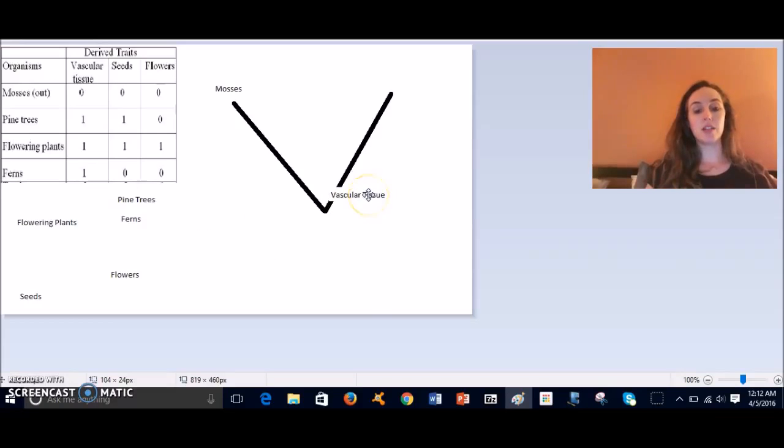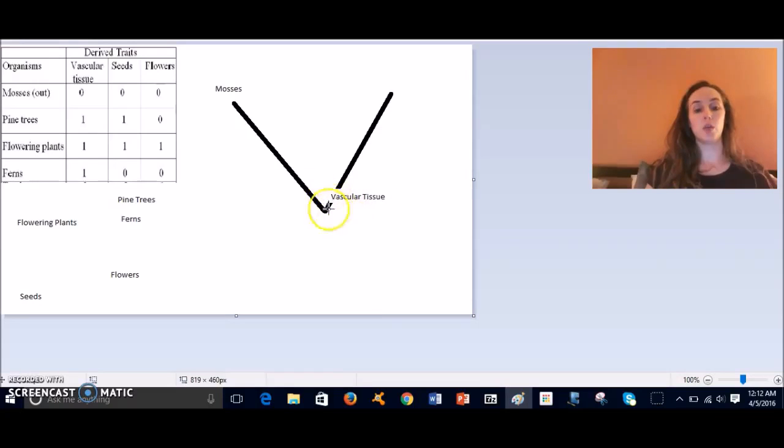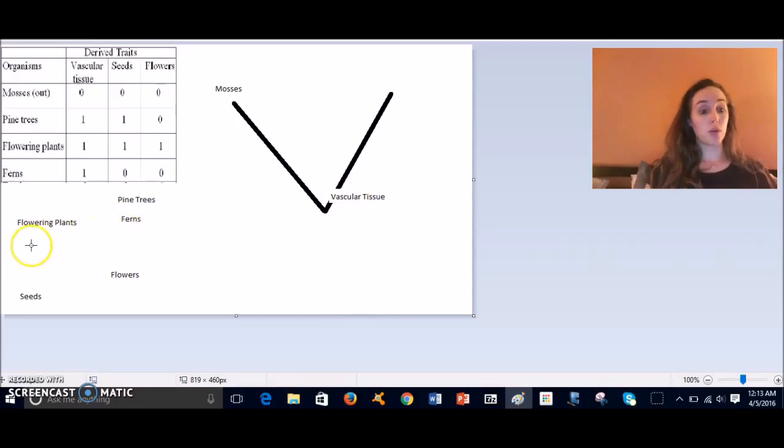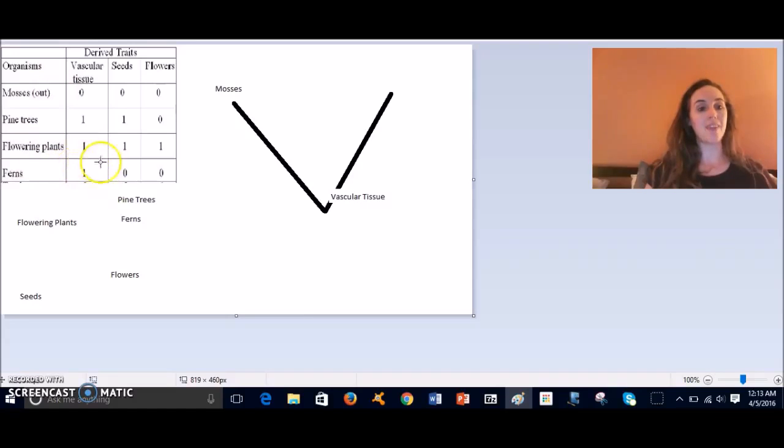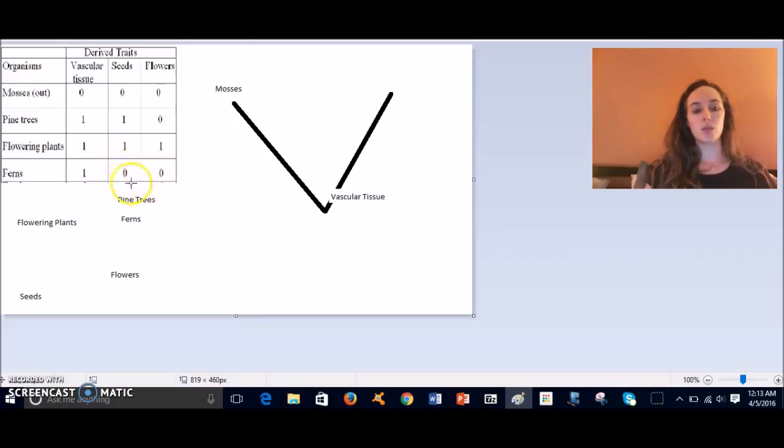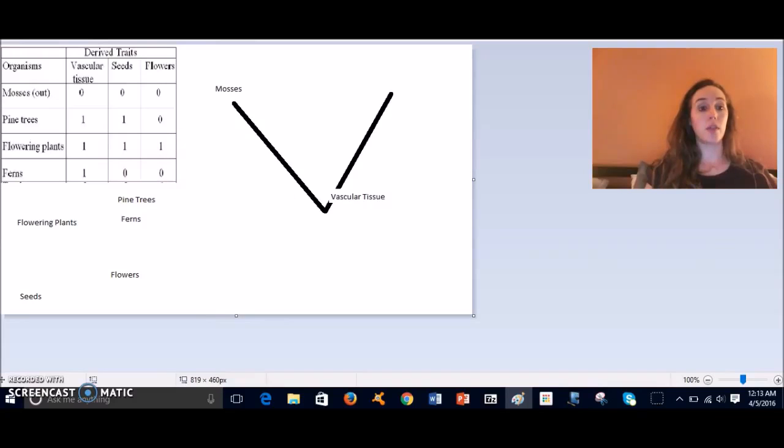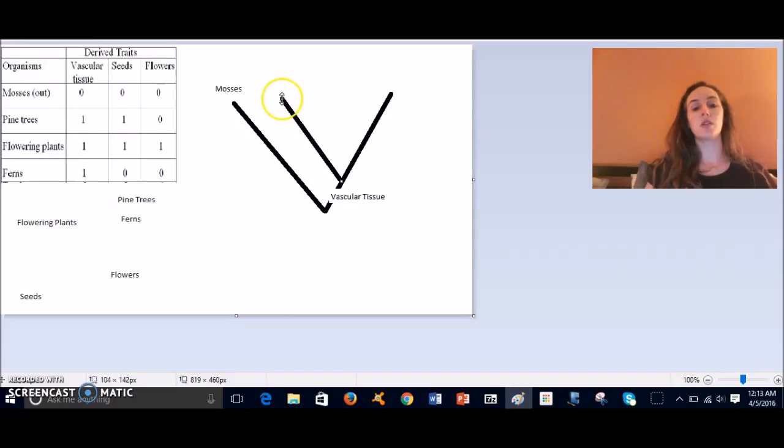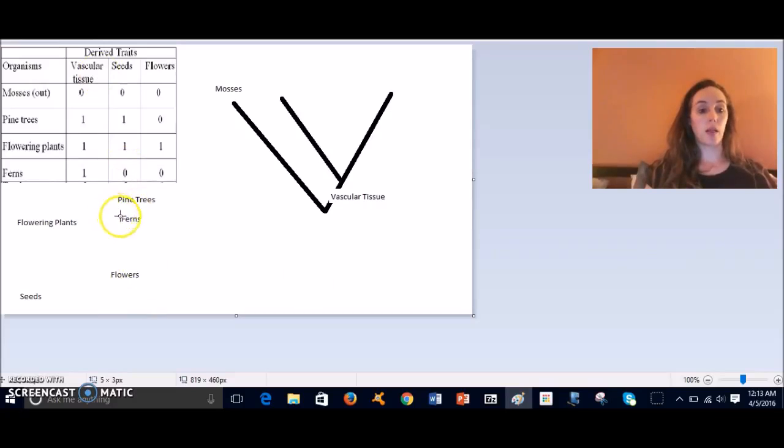Then our beautiful friends the ferns—they have vascular tissue but they don't have seeds or flowers, so we're going to give them their own line coming off of here. So this is our other branch; we're going to put ferns right there.